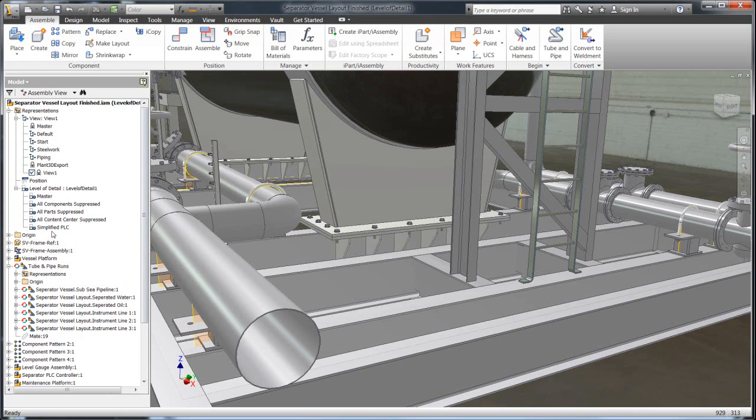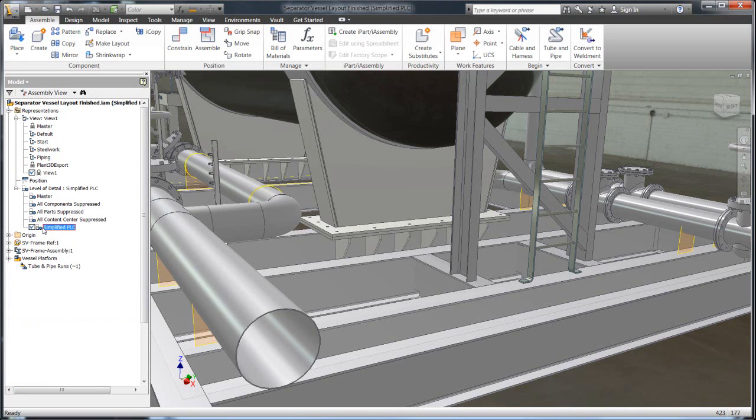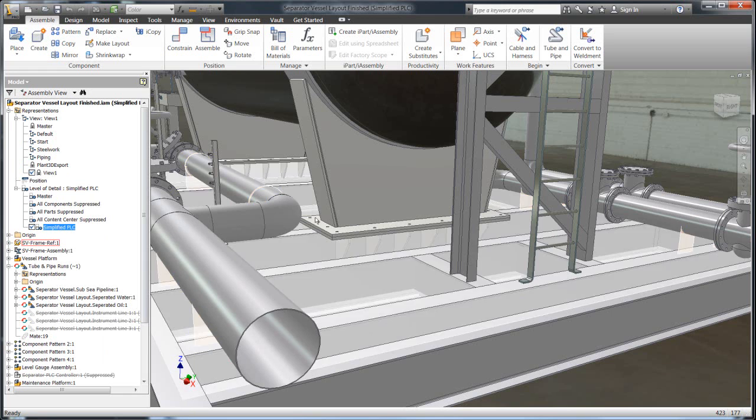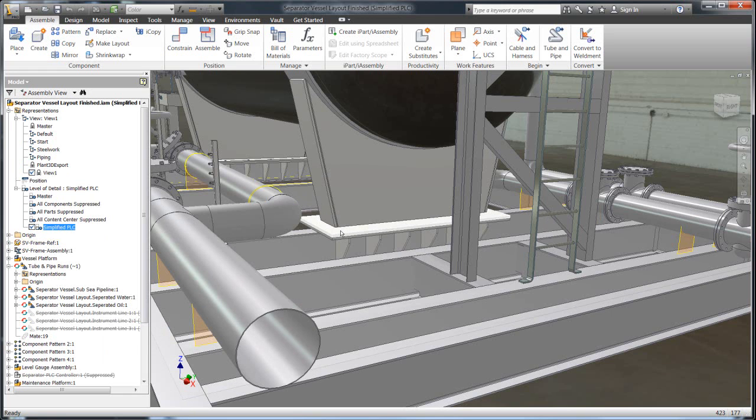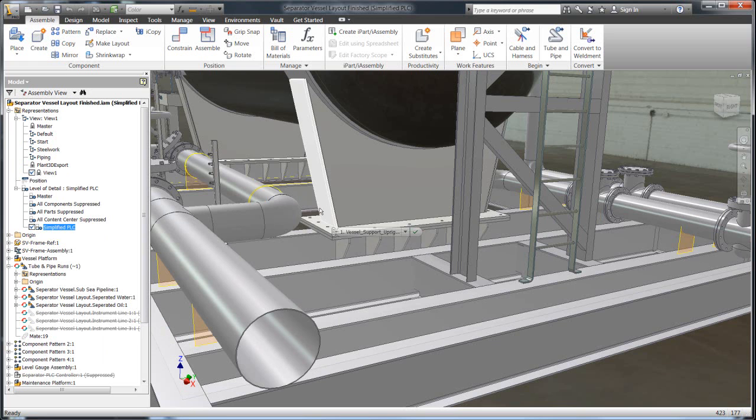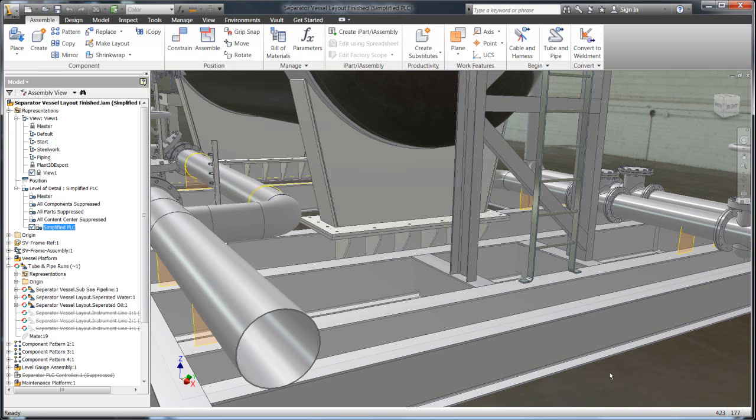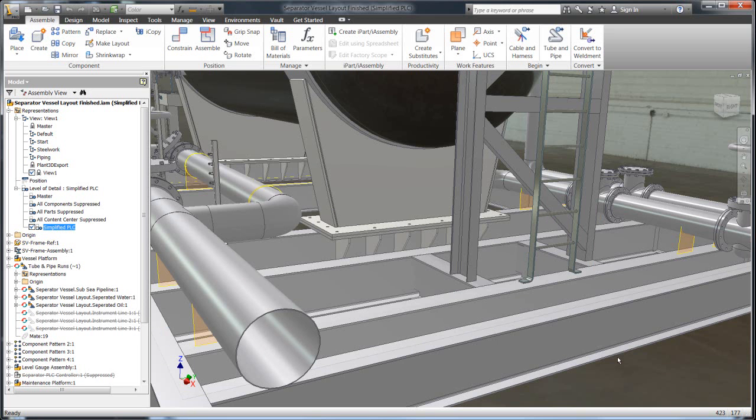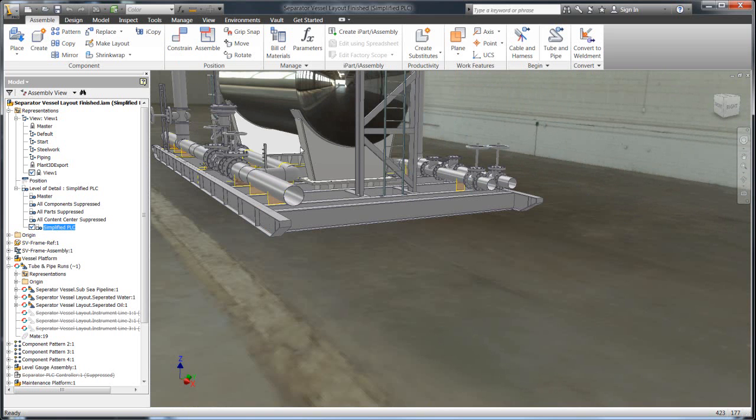So you can go and rather than needing to have a separate model that exists somewhere else that's just simplified, you can have one central model so you can still make changes and updates to it but have this Level Detail that's simplified, that has all the nuts and the bolts suppressed out. And this is the model that you can then take and export to Plant 3D with. So what we've done here is we've set up this nicely simplified Level Detail that has all the nuts and bolts suppressed, stuff that we don't want to go out to Plant.